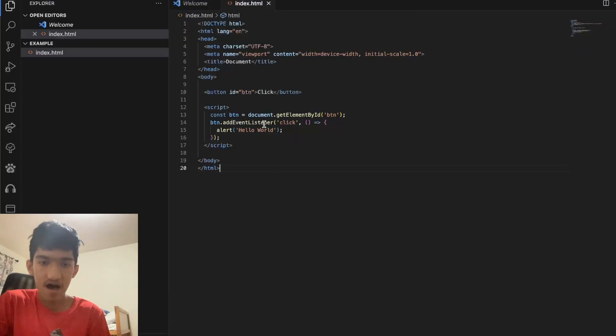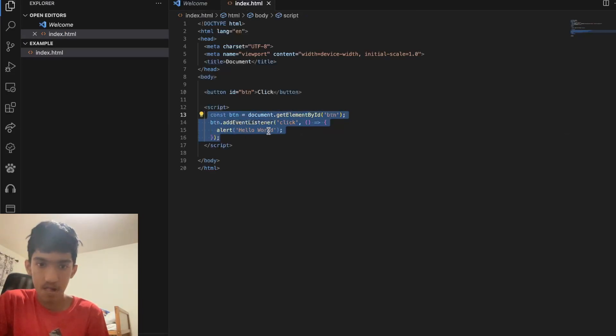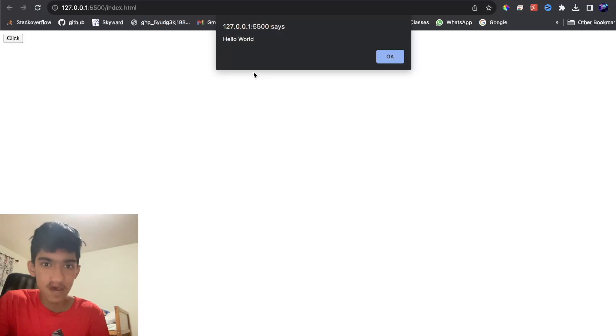So say I have a page here that has a button, and when I press the button it'll just alert a message. If I go here and press this button, it'll just alert a message.